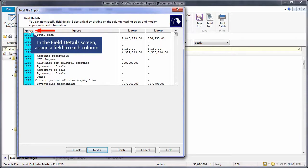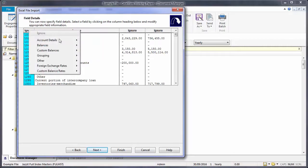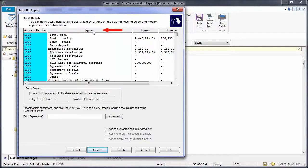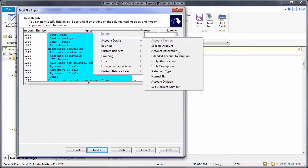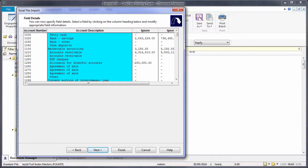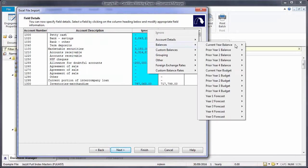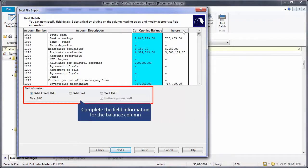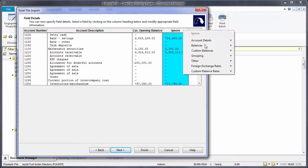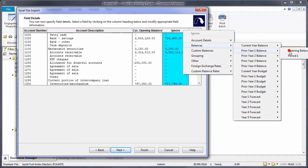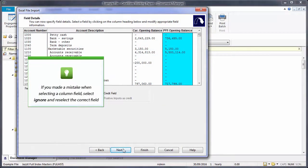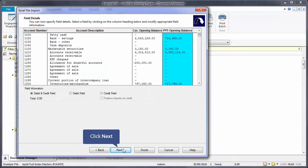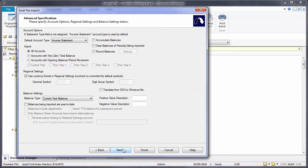In the Field Details screen, assign a field to each column. Click on the Ignore column heading and select the field — for example, select Account Details and Account Number. Continue assigning the rest of the columns. When assigning balances, make sure that you complete the field information. If you made a mistake when selecting a column field, select Ignore and reselect the correct field. The options in the Advanced Specifications screen can be left as is; refer to Caseware Help (F1) for more information on each option.